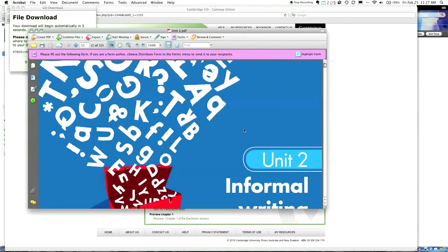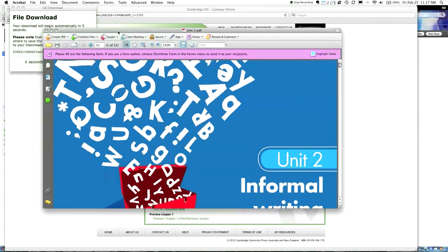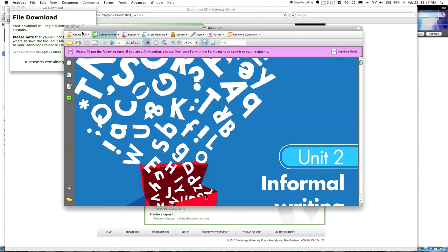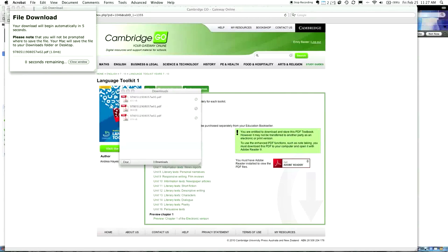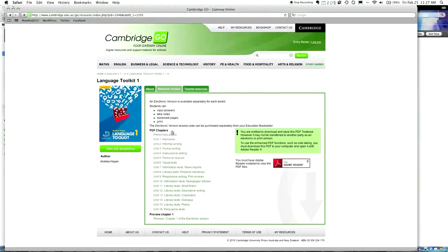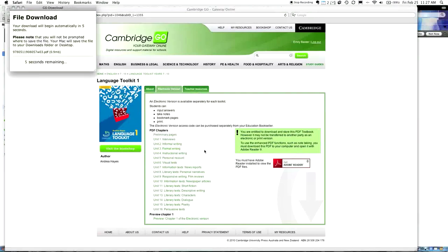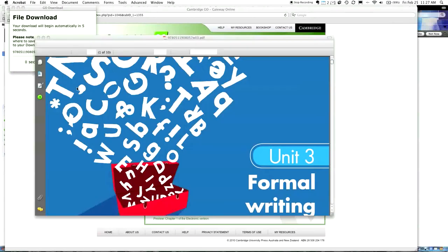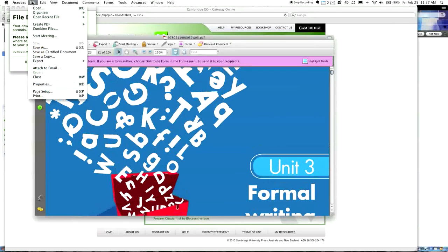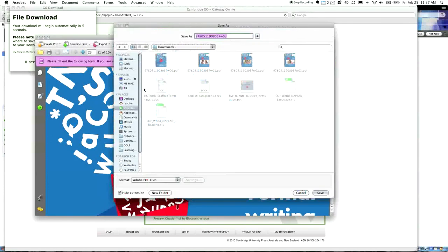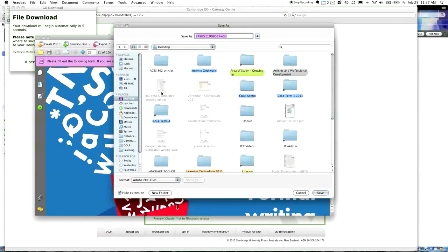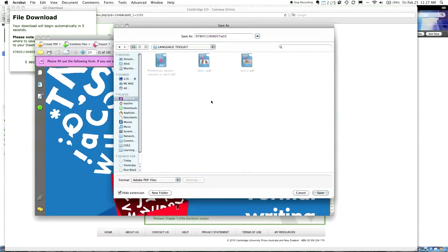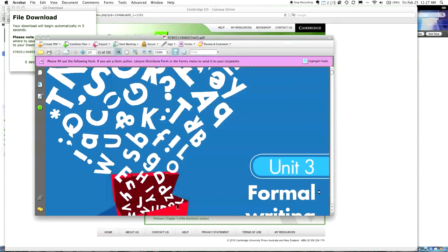I'm going to do one more for you. And then, I want you to continue on doing this yourself. Remember to give it a good name when you're saving it, so that you can understand later which one it is. So, I'll close these windows. I'm going to go to Unit 3. It's going to download in a few seconds. It's downloading now. It's opening up. I'm going File. I'm going Save As. I'm going into the folder. I'm going to Desktop. I'm going to Language Toolkit. I'm calling this one Unit 3.pdf. I'm going to Save.